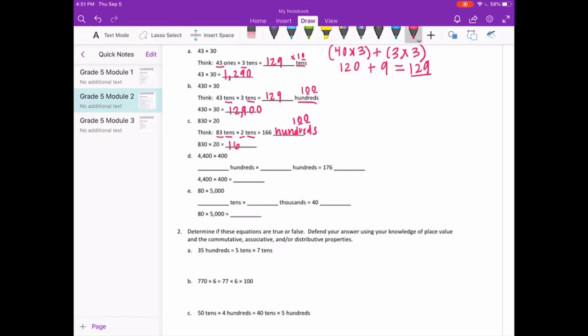So 166 hundreds with two zeros gives us 16,600.